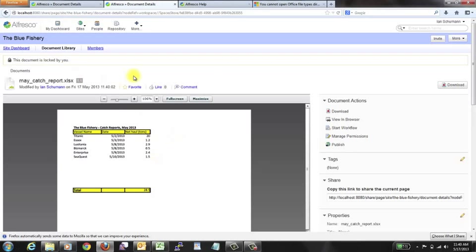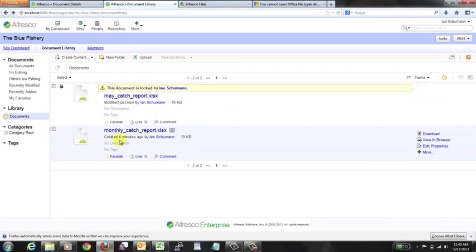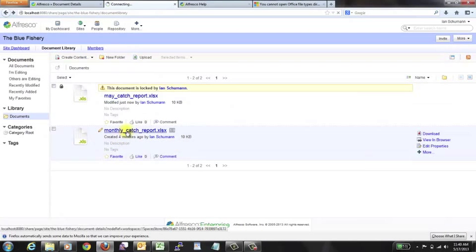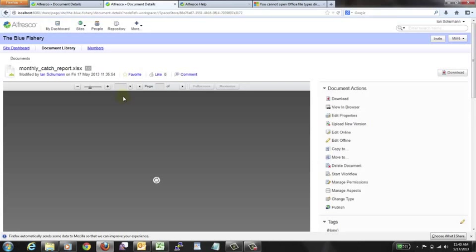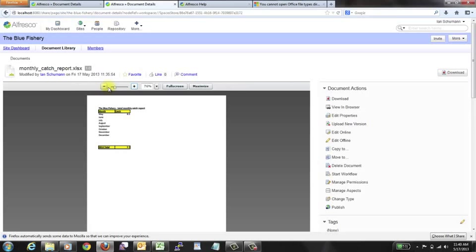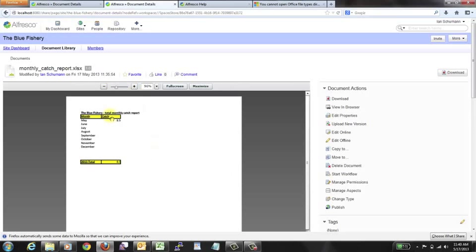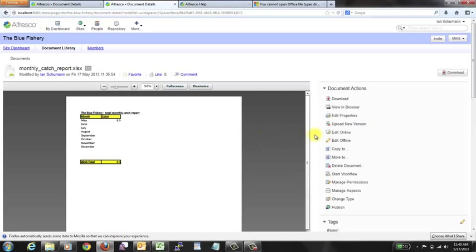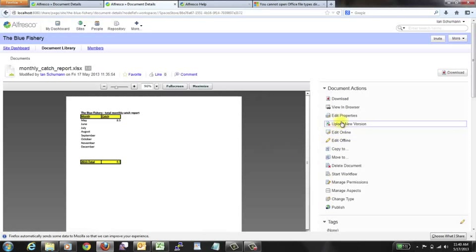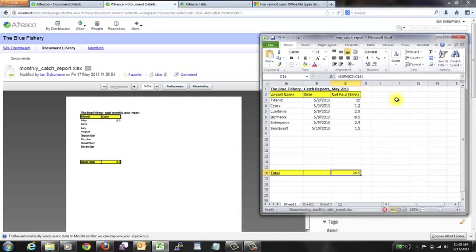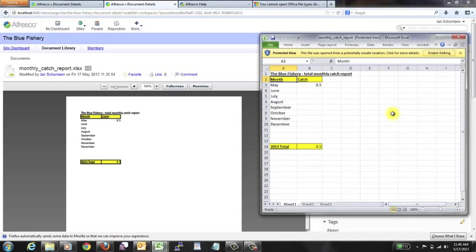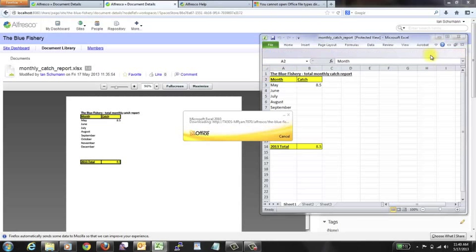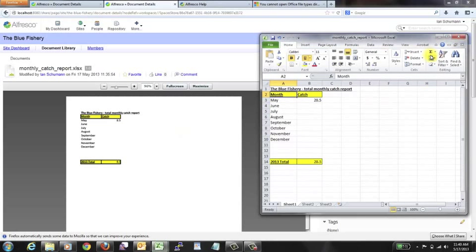Now, of course, if we back out here, we're looking in at the monthly catch report. Just as before, we won't see an update here because, as I said, this is just a flash rendition. So, what we'll need to do is edit online for this one as well. Say okay. It'll load up in Excel, just like before. Again, one moment. Okay. We'll enable editing. It'll think about it for a second. And look at that.